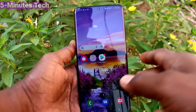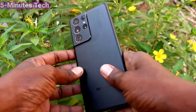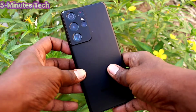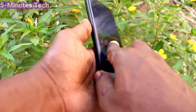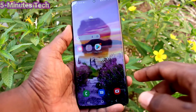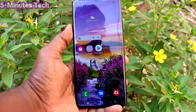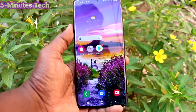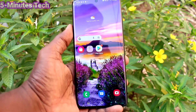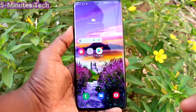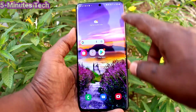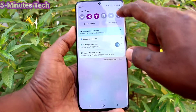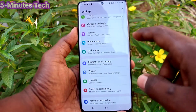Hi friends, this is Fiaminstock YouTube channel. Here is Samsung Galaxy S21 Ultra Smartphone. In this video, we will learn how you can hide home screen apps in your phone Samsung Galaxy S21 Ultra.